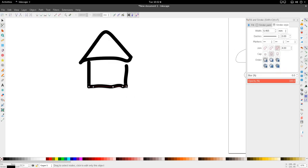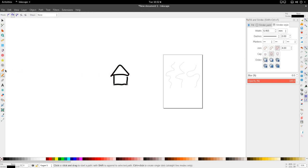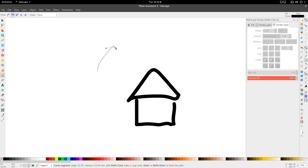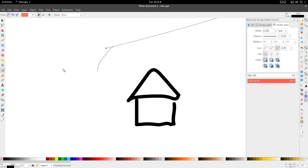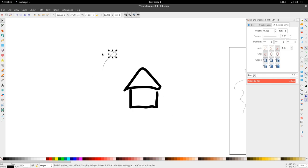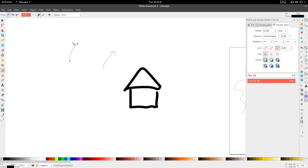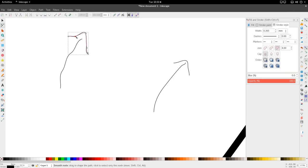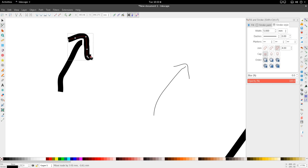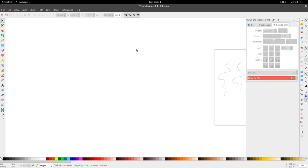Another example: draw an arrow. If the arrow looks too jagged, increase smoothing to around 70 to get a smoother result. You can always go back and adjust it. Increasing the stroke size further, you get a decent-looking arrow. That covers the smoothing tool.